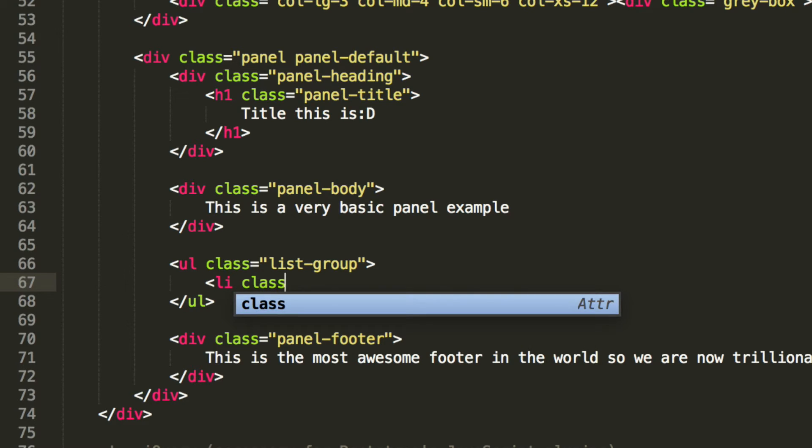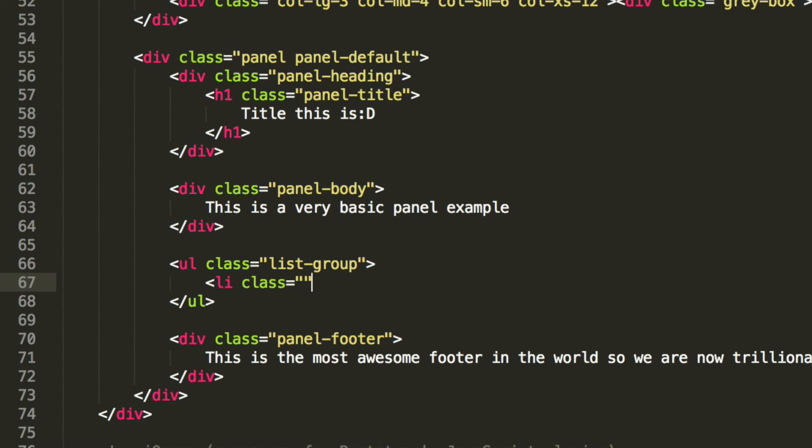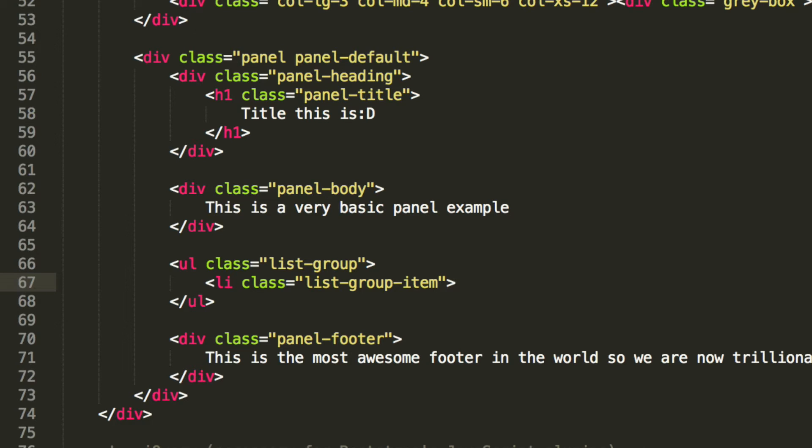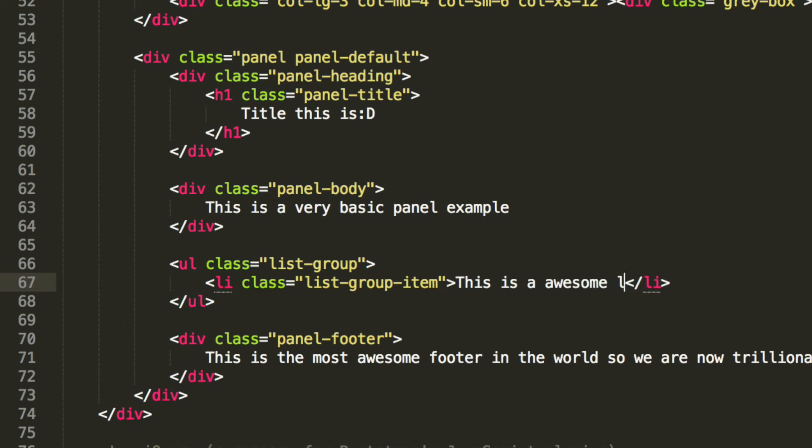And I'm going to add a list item in here. It's going to have a class of list-group-item. And inside here, it's going to have some text input. This is an awesome list item.